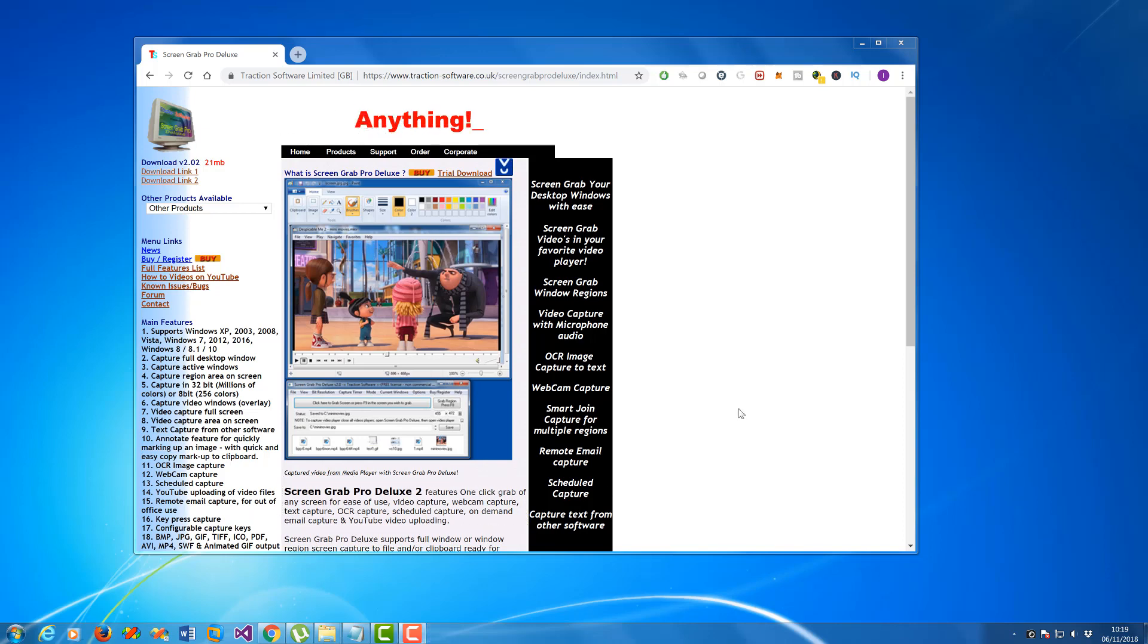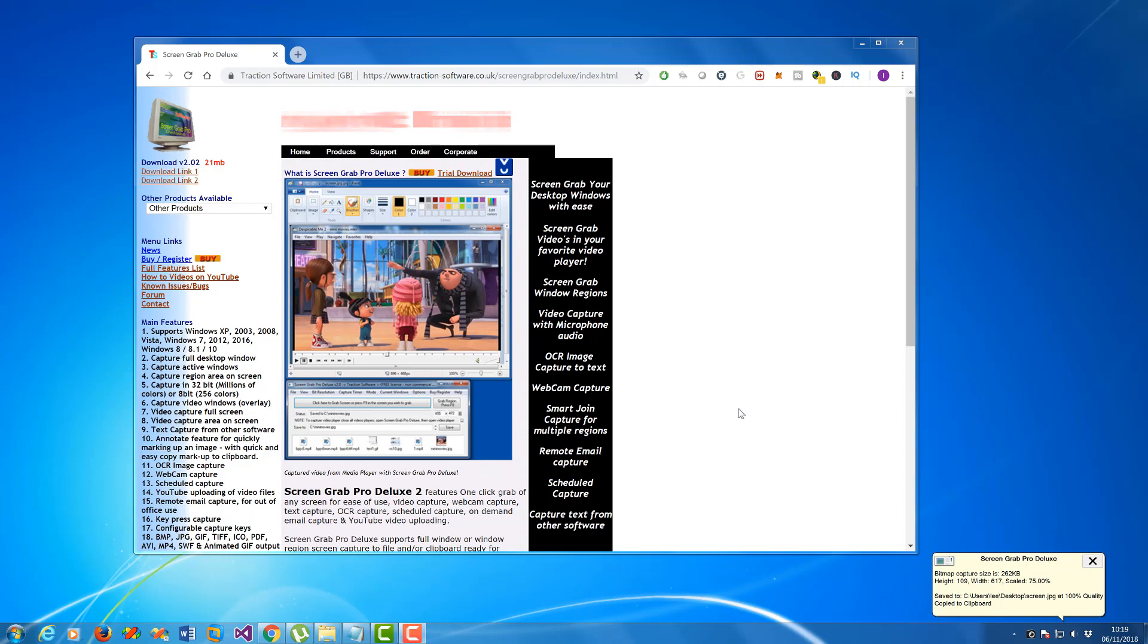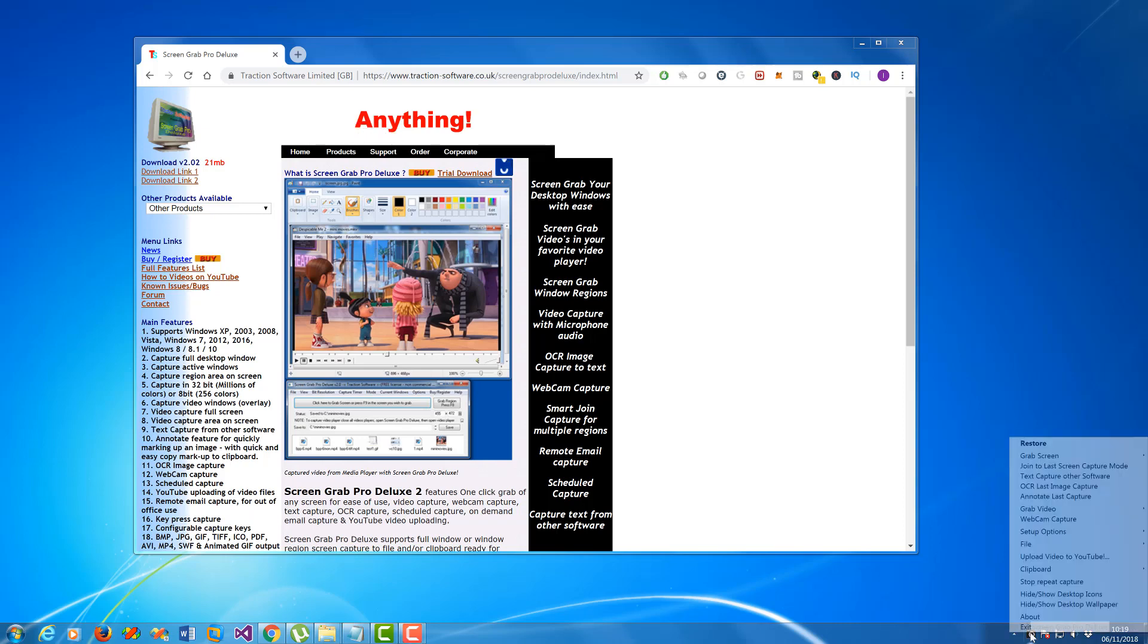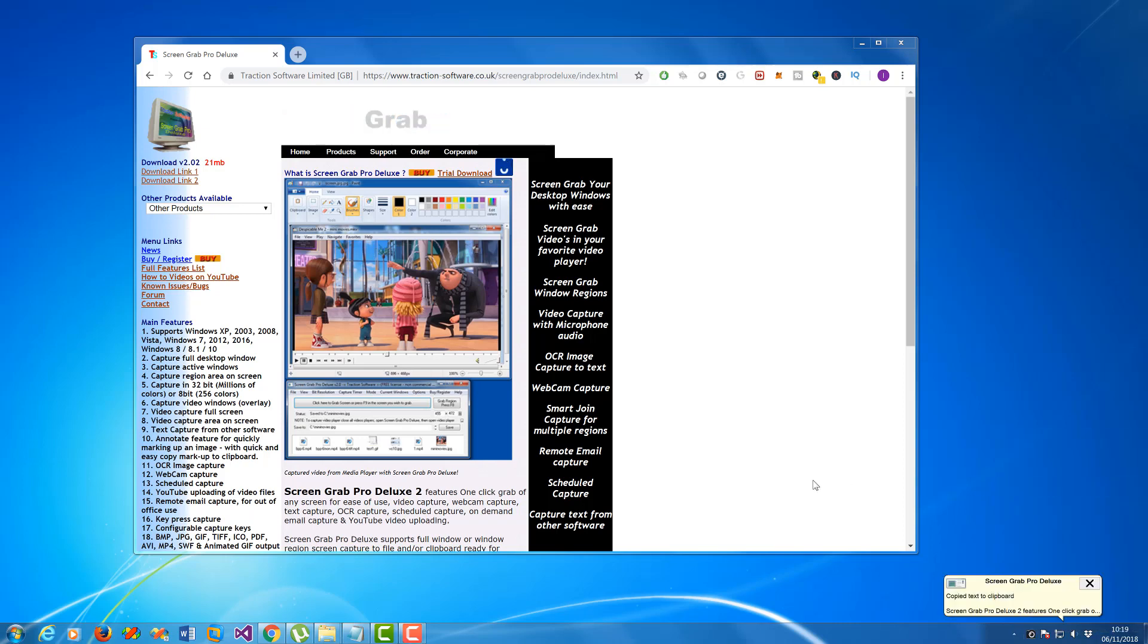So I'm going to release. It's going to screen capture that into the clipboard ready to paste. But I just want the text from it, so if I right-click again, I'm going to click on OCR last image capture.